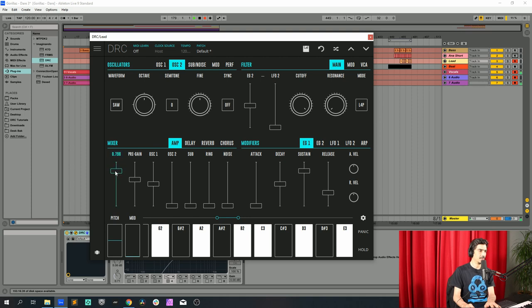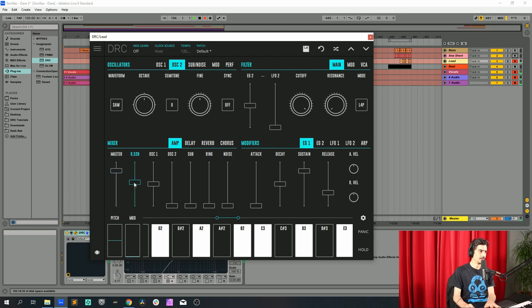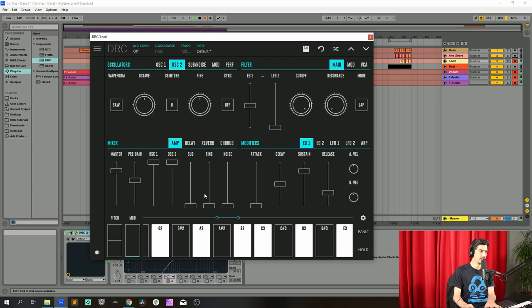But the pre-gain, let's raise it a little bit to 0.584. Oscillator one at maximum, oscillator two at maximum, ring modulator at 0.520.